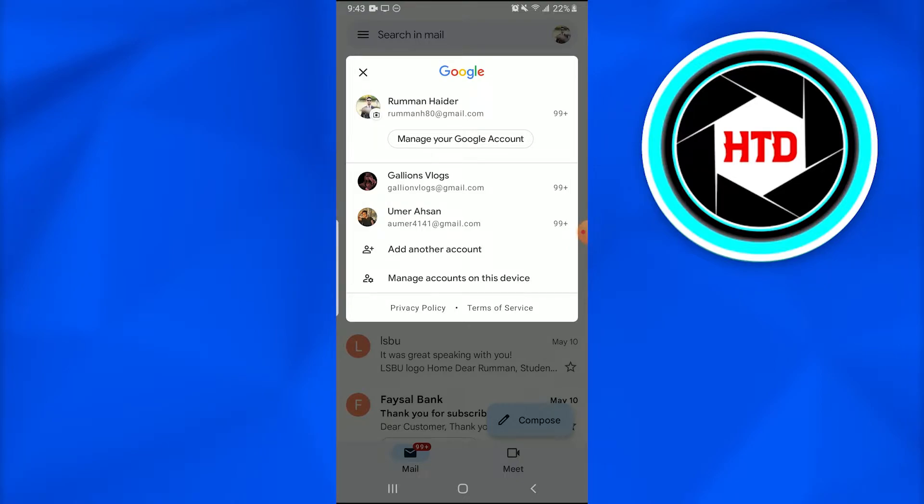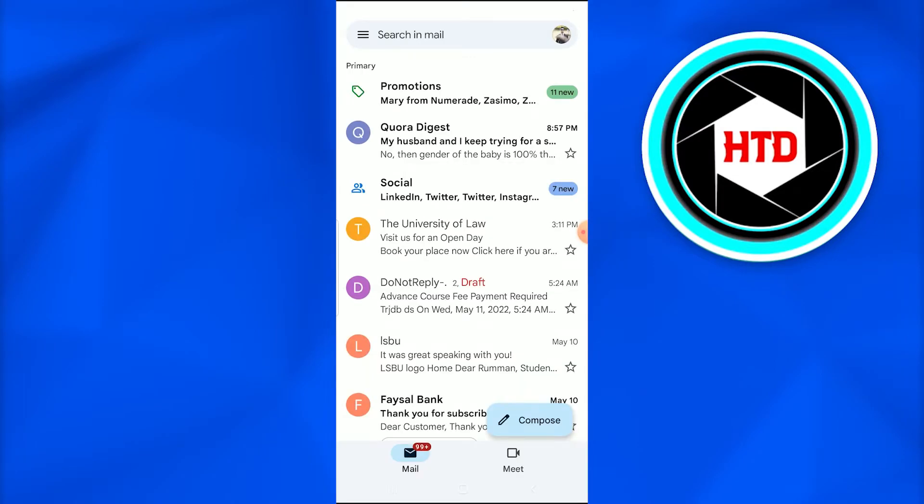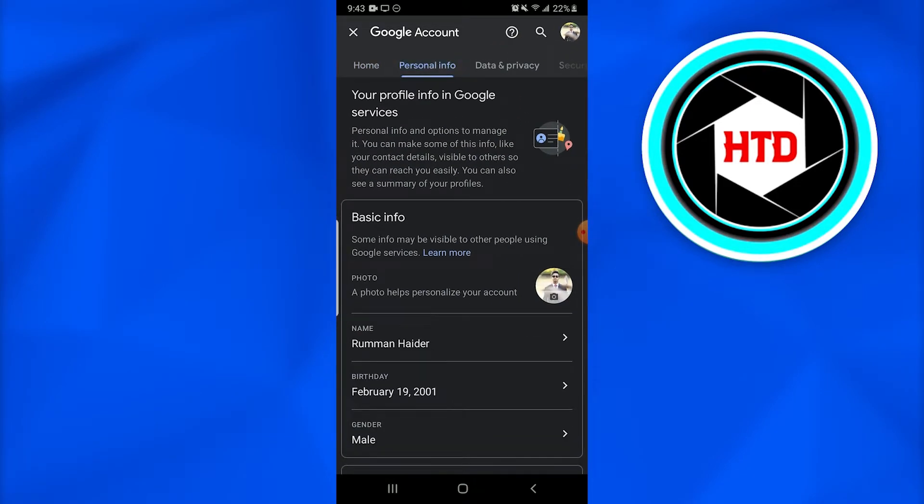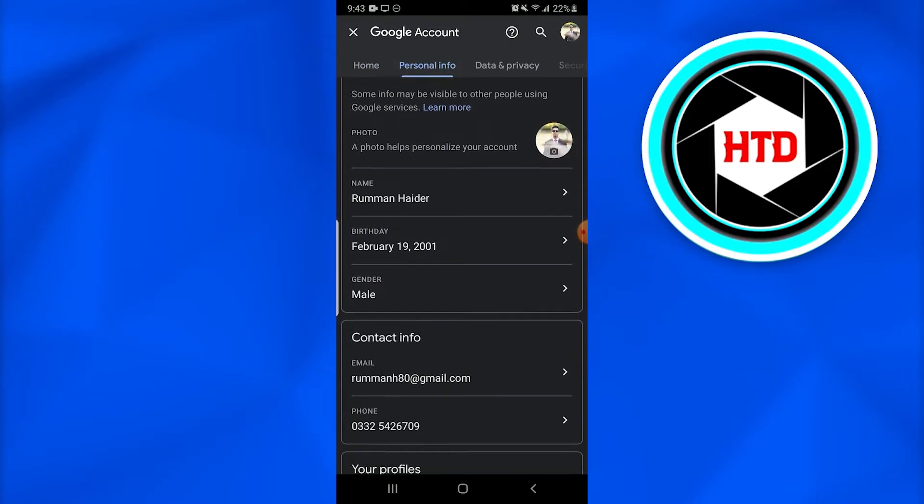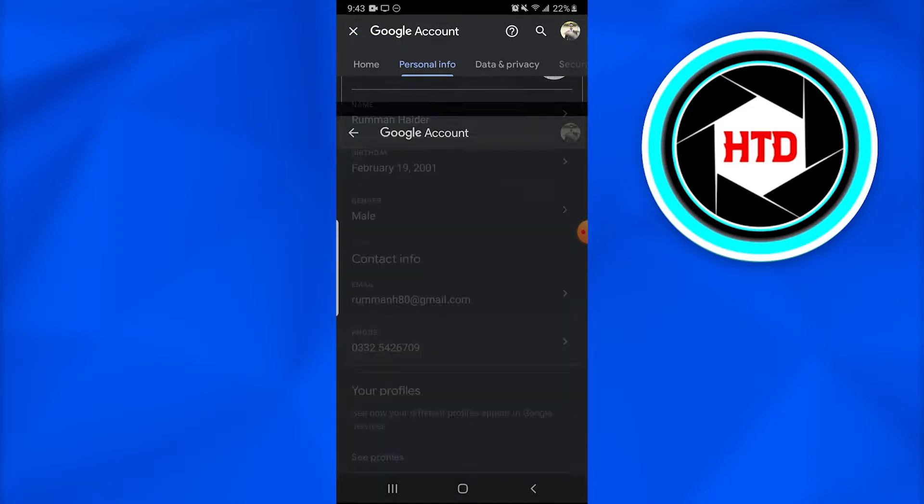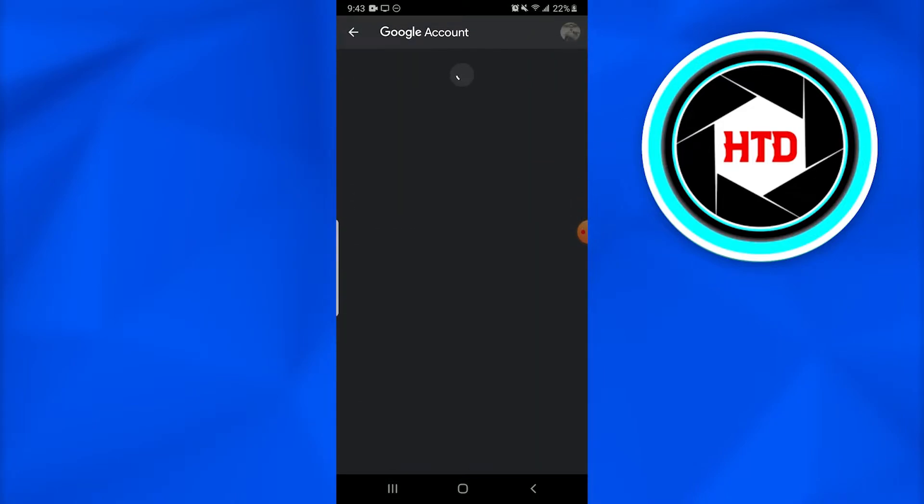Go into 'Manage your Google Account.' Once you do that, go into Personal Info, then Contact Info, and down there you'll find your phone.